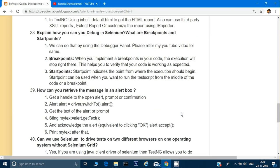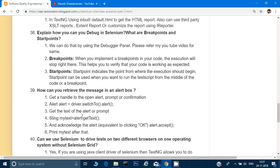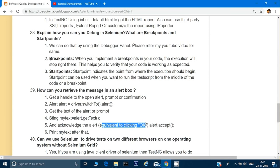How can you retrieve a message from an alert box? Many websites trigger alerts when buttons or links are clicked. Use the syntax: Alert alert = driver.switchTo().alert(). Once you have the alert, use alert.getText() to retrieve the message, store it in a string, print it, and use alert.accept() to click the OK button.